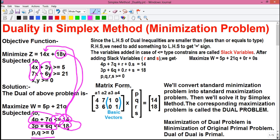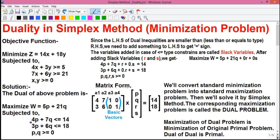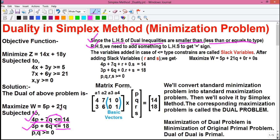If you want to know how to form a dual problem, please watch my 24th video on Operations Research where I have explained how to form a dual from a primal problem. Focusing on our dual problem: 4p plus 7q is less than equals to 14 and 3p plus 6q is less than equals to 18. Since the left hand side of both dual inequalities are less than equals to type, we need to add something to the left hand side to get the equal to sign. We can assume the left hand side is smaller, so we add something to balance it.